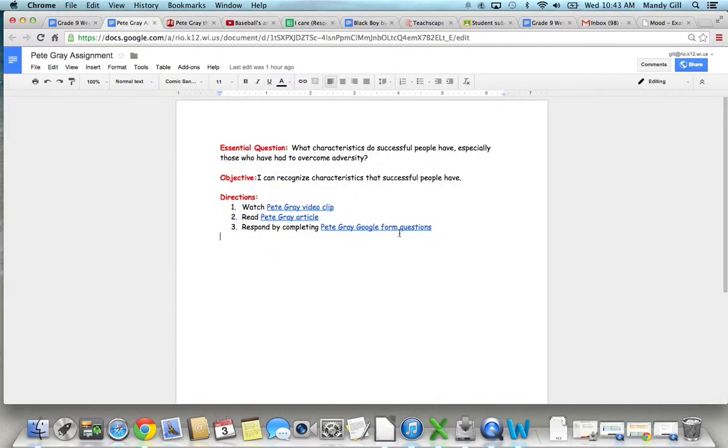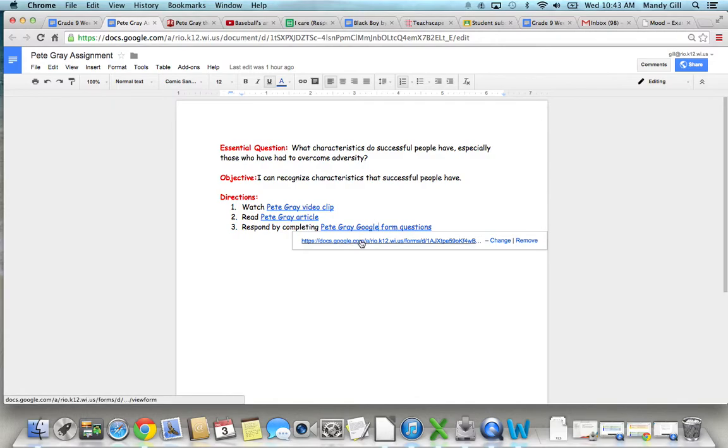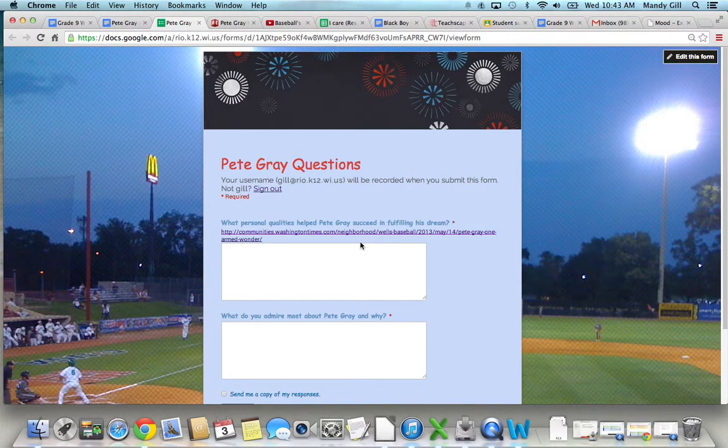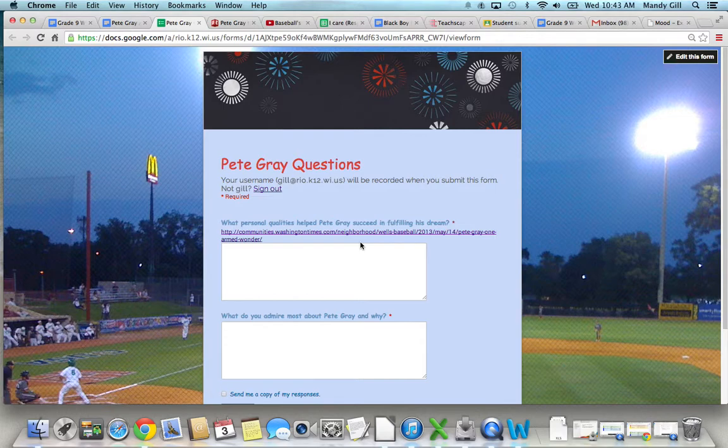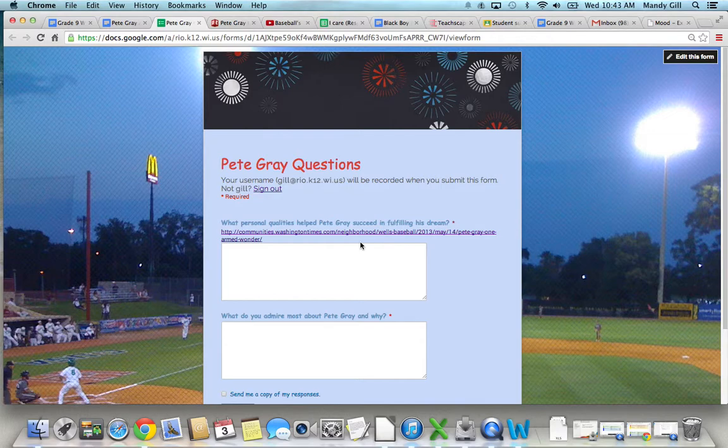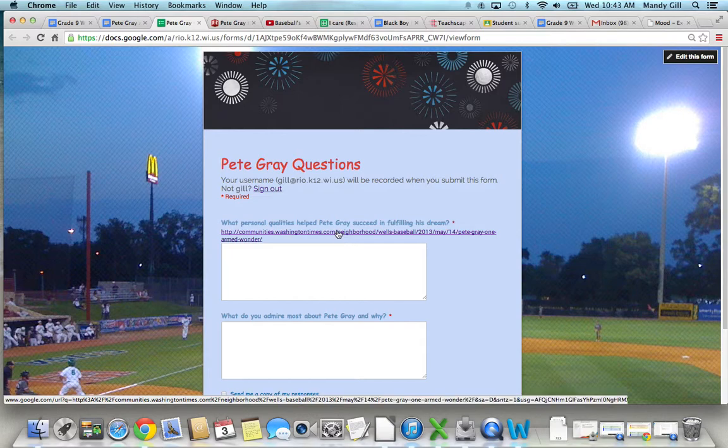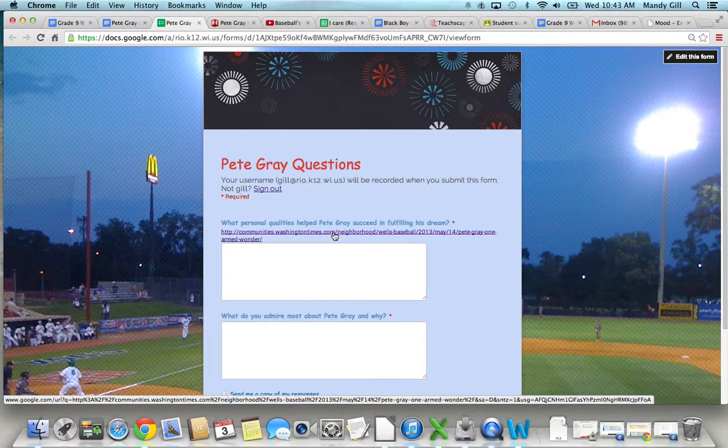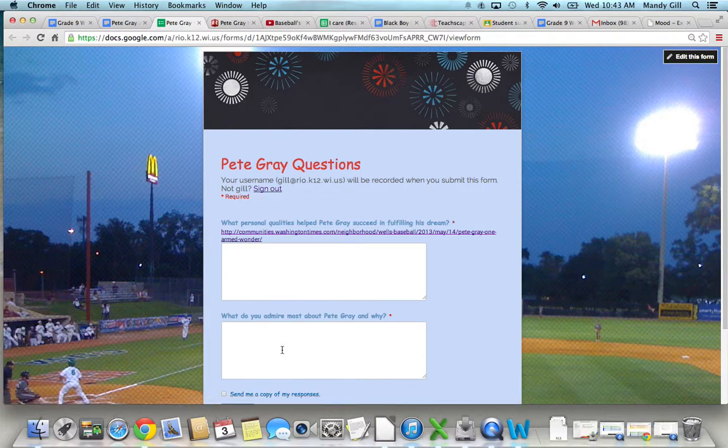And after you read that article, you can click on the Google form and answer the questions that are here. So the first question is what personal qualities helped Pete Gray succeed in fulfilling his dreams? This is the link to the article, so if you want to go back there again, you can. Also, if you want to do some more reading on him, you're more than welcome to do that.